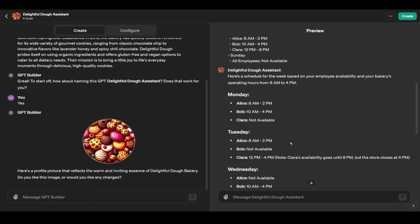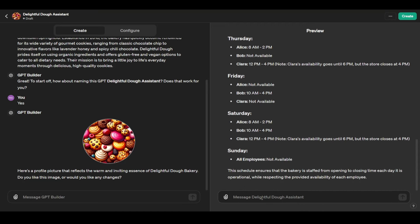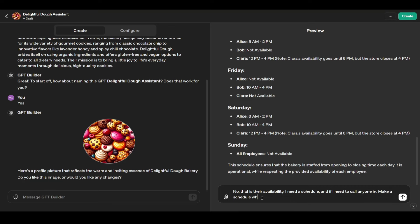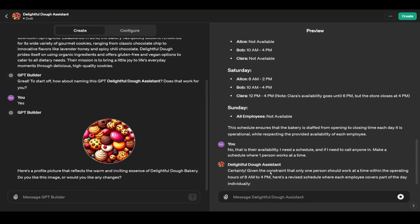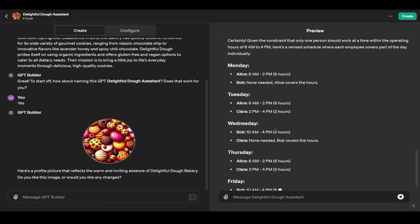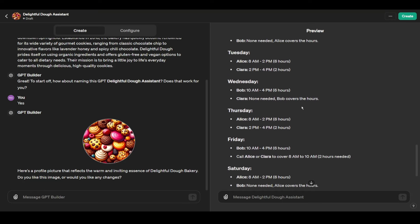So as you can see here, it can make mistakes. Here it just didn't interpret what I wanted to do. This is the availability, so I'm going to say again, no, that is their availability, I need a schedule and if I need to call anyone, make a schedule where one person works at a time. Right off the bat of course we're going to need to tell ChatGPT more because it's not going to understand exactly what we're wanting. So now it should develop this nicely. Now we have what we need to do. Alice is going to work here. As you can see we just go through here.